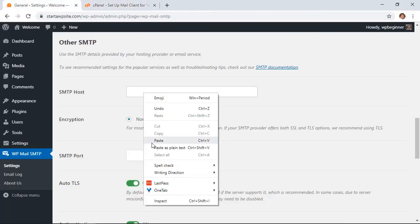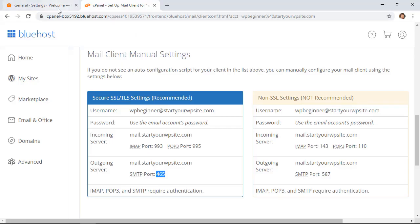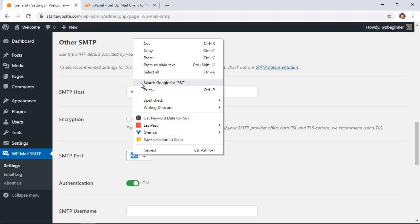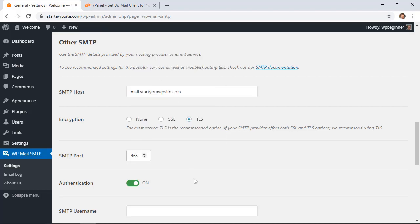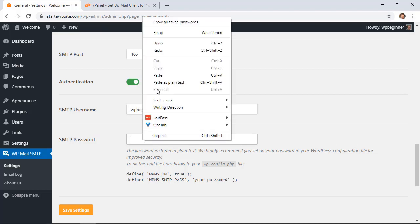We want encryption, we want TLS. We need to paste in the TLS port. We want to have authentication, so this is the username that's usually the email address that we just created.